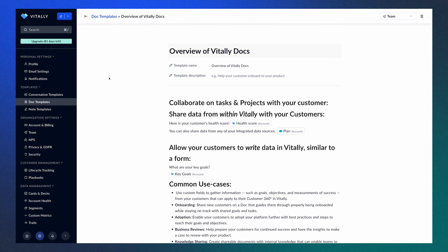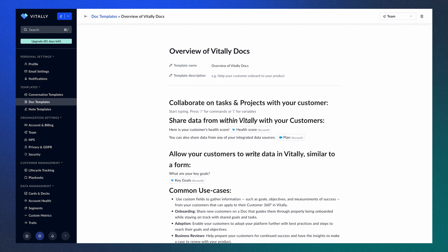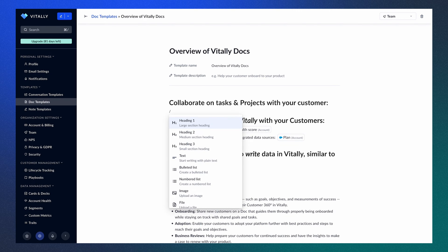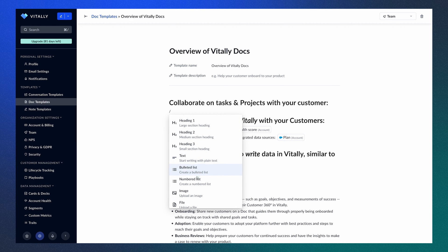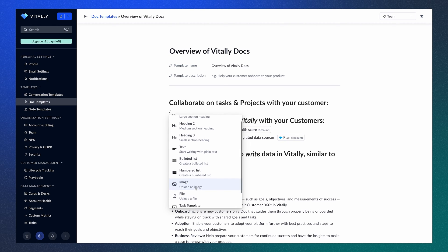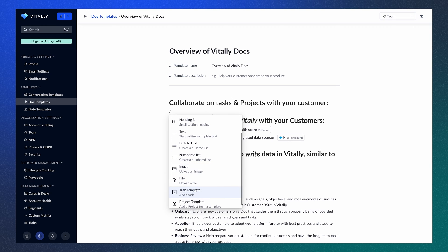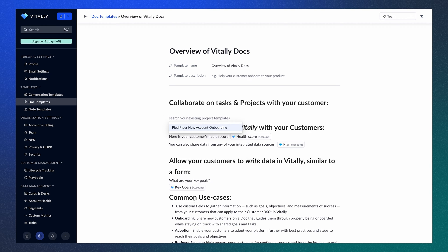I'll jump into this overview of Vitally Docs template. As you can see in this template, we have some pre-filled information. When you want to add any new items to the page, you can do a backslash to get the menu. From here, you can choose from a variety of heading types, texts, lists, images and file embeds, as well as the ability to add a templated task or project.